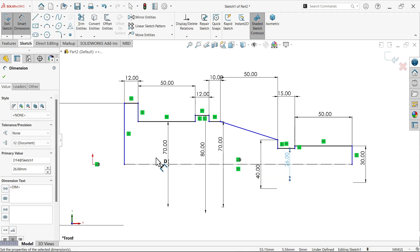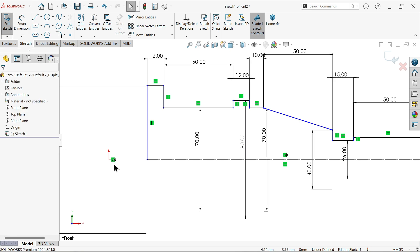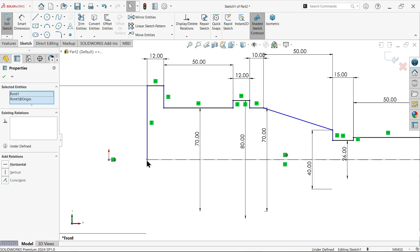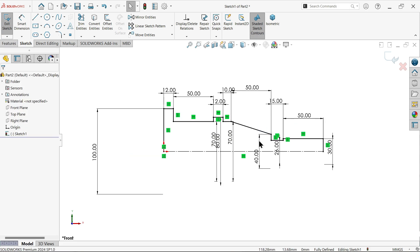Let me check. Let's do one thing, connect this point at this point. Look, it seems fully defined.